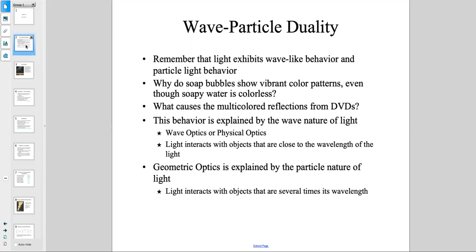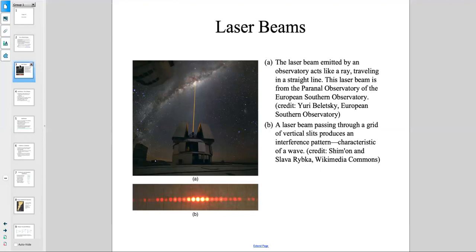Light interacts with objects that are close to the wavelength of the light — this is important. If something is close to the wavelength of the light, then we have wave optics or physical optics. Geometric optics is explained by the particle nature of light, where light interacts with objects that are several times its wavelength. If something is several times the wavelength, then you have the particle nature of light.